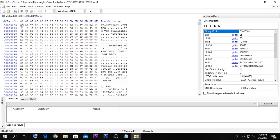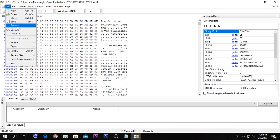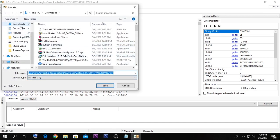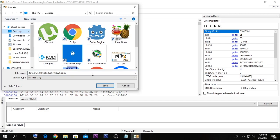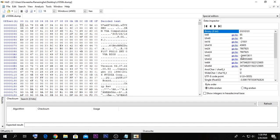Now we need to save it as a new file. Go to File, then Save As. I'm going to save it to the desktop as 'z1050ti.dump'. You can give it any name you want, but the extension must be '.dump'. Then press Save.